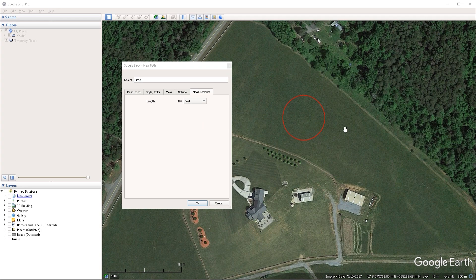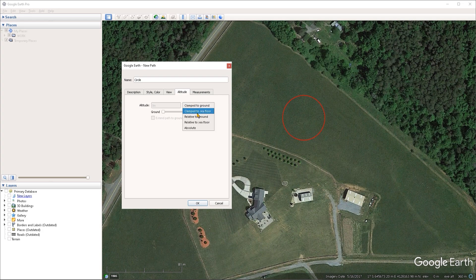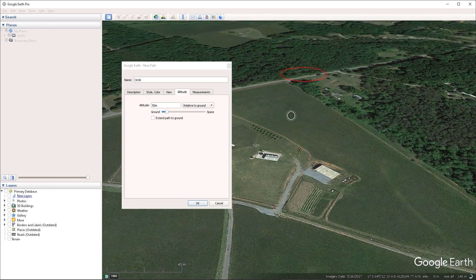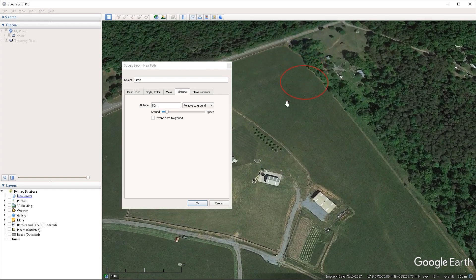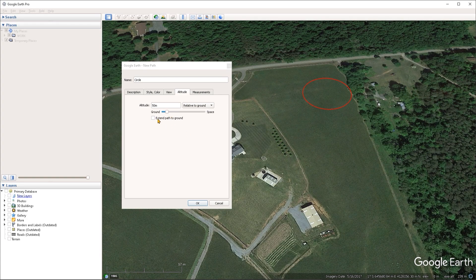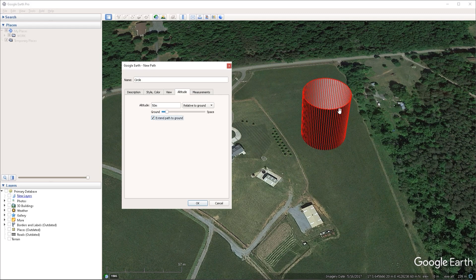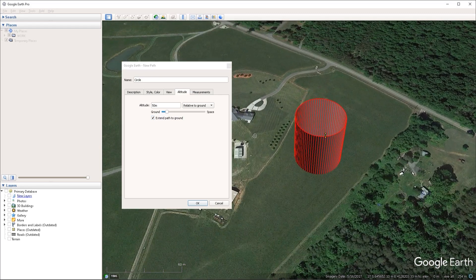Now one cool thing that you can do with circles is to go under the altitude tab, and set the mode from clamped to ground to relative to ground. And then you can set an altitude for this shape — let's say that we want to elevate it 50 meters above the ground, I'm going to type 50. And now we can see that the circle is hovering above the ground. Then we can toggle on the extend path to ground option here, which is going to create a cylindrical shape.